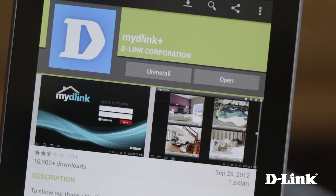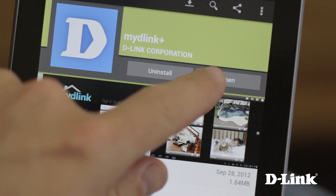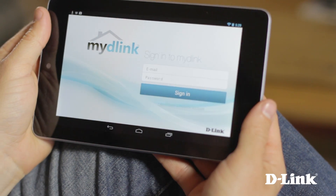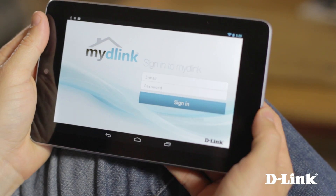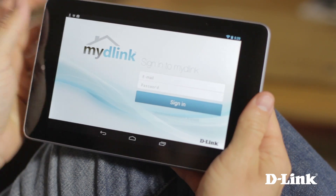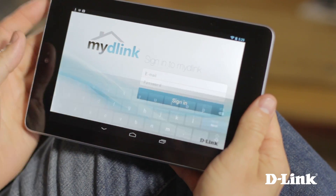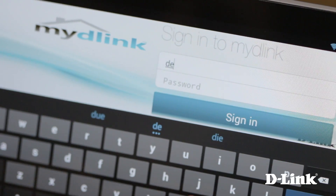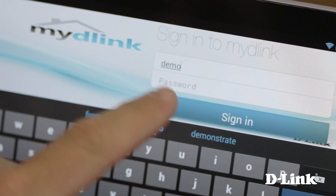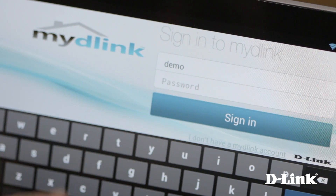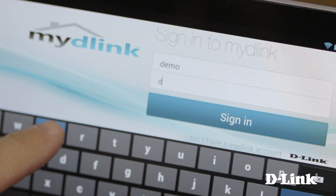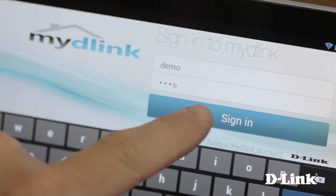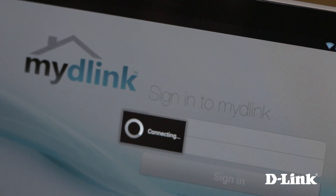And in just a moment, you'll have all of your D-Link Cloud cameras available for you to view on your Android tablet, with no additional setup or configuration needed. And since you already set up a My D-Link account when you installed the cameras, just open the app and log in with your email address and password.